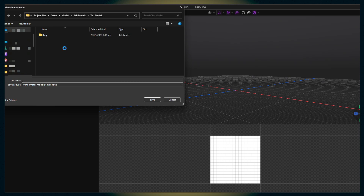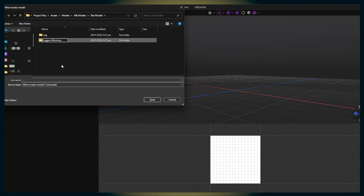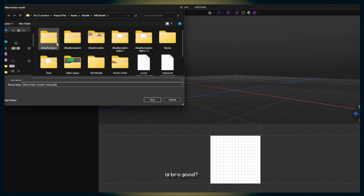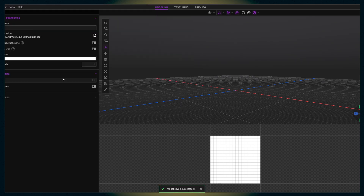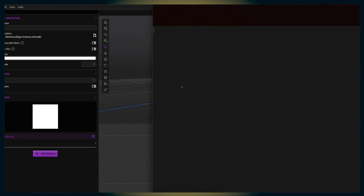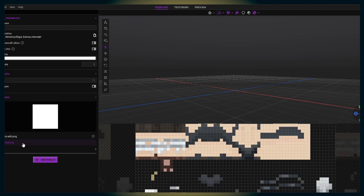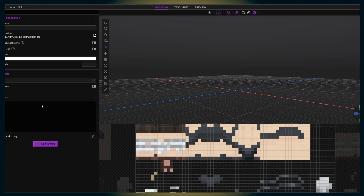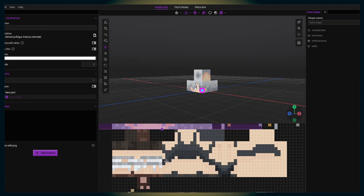I already made one, but I just want to record a new one with my voice. Okay, Legus Maximus. Now let's add a part — add a cube. This is just going to be an example of how to make one, and then finally, this leg. Click on the shape.